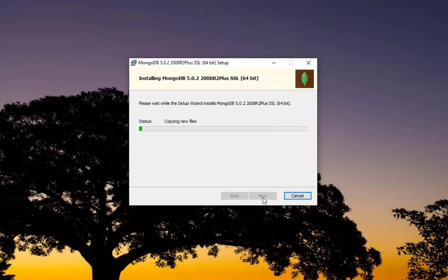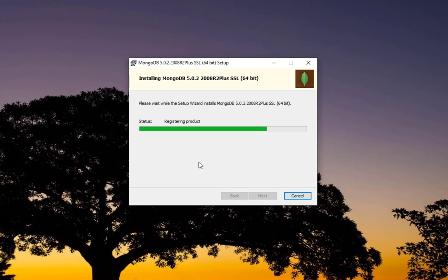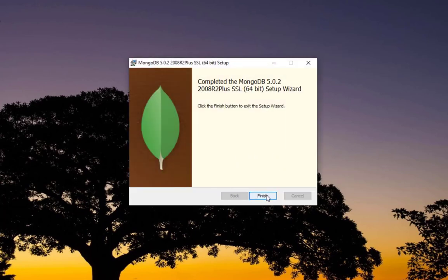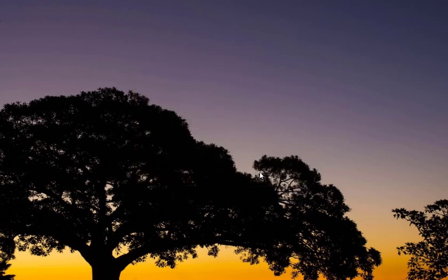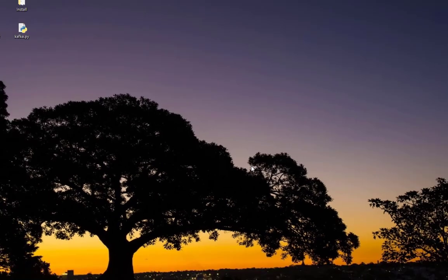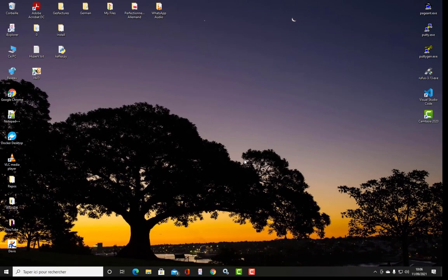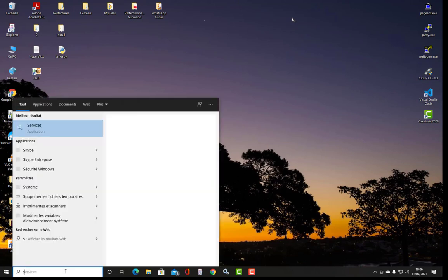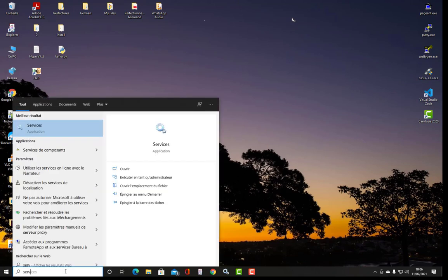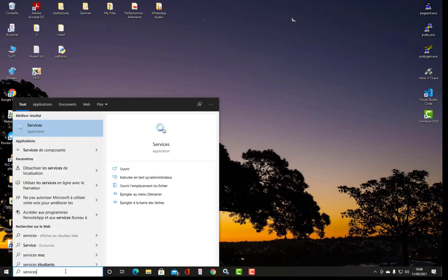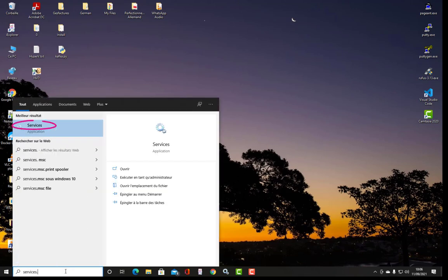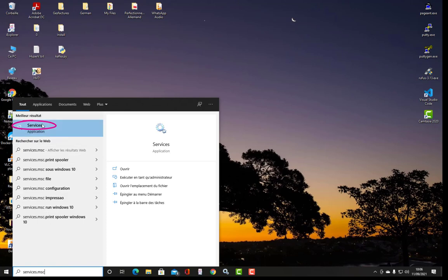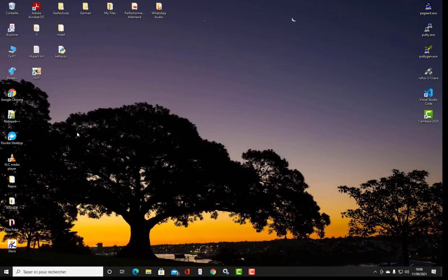Now the files are copied to the new directories that have been created and you can see the service is actually starting. First thing first, let's verify that the service is running. I told you if you install it with the option to install it as a service, it will be started automatically after the install.